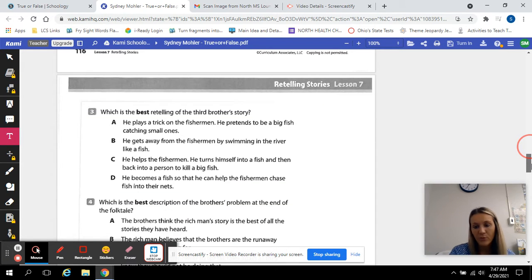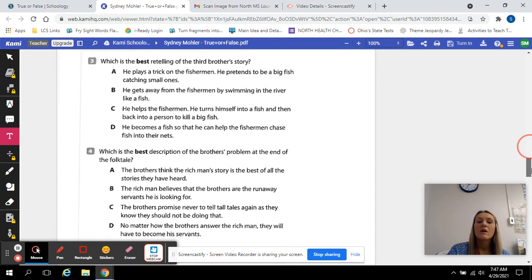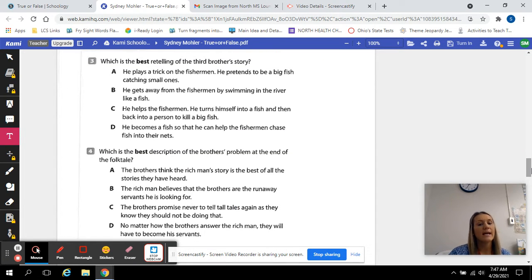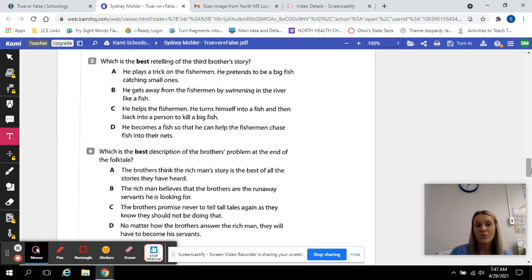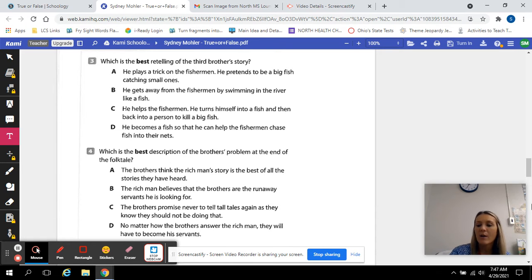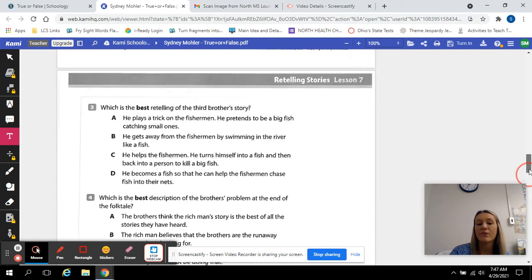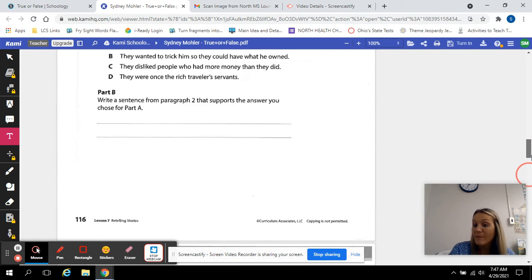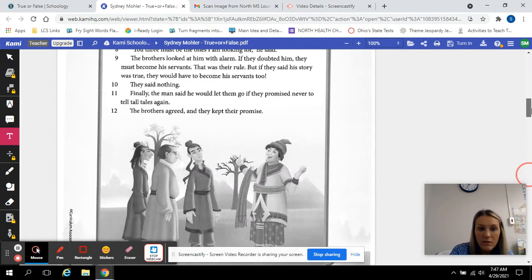So we are now moving on to number three. Which is the best retelling of the third brother's story? So which one of these answers retells the third brother's story the best?